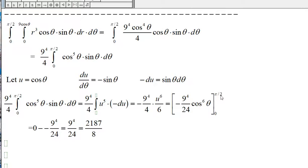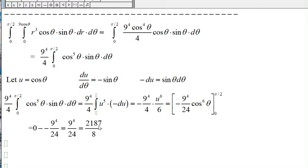When theta equals pi over 2, cosine of pi over 2 is 0, so we have 0. Minus when theta is 0, cosine of 0 is 1. So we have negative 9 to the fourth over 24, which simplifies to 2187 over 8, and this is the answer.